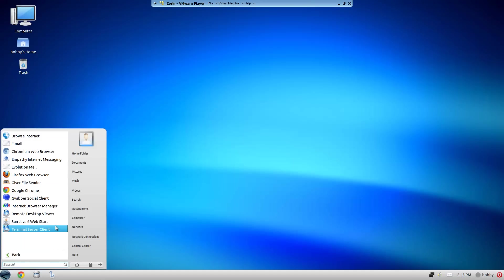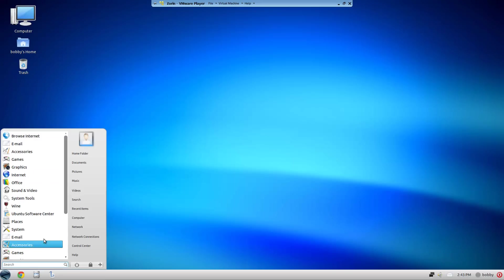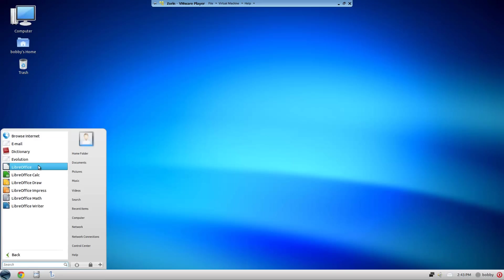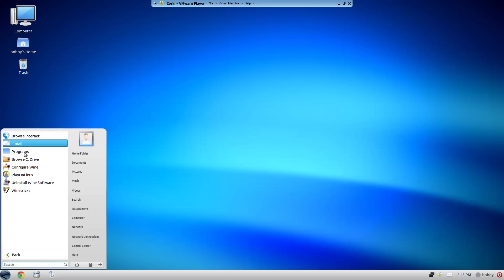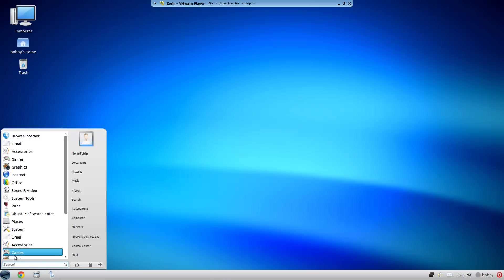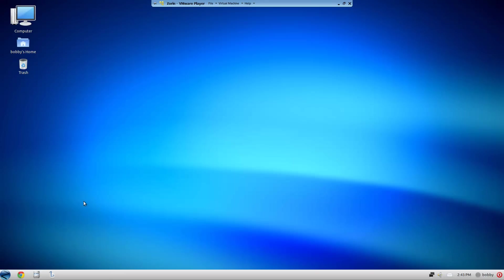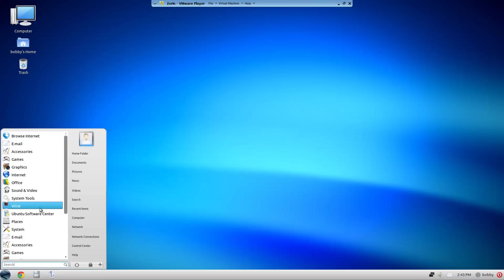For office you have LibreOffice suite with Evolution, Dictionary and all that. Wine, which is really cool because it comes with Wine, which you pretty much always install on Ubuntu and Linux distributions. Ubuntu Software Center.